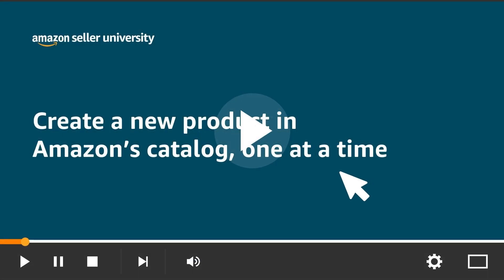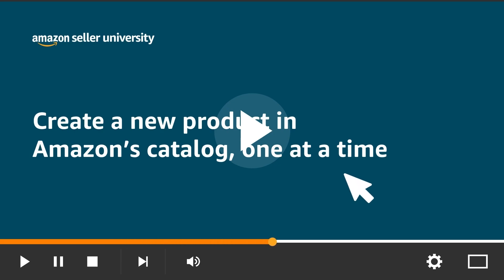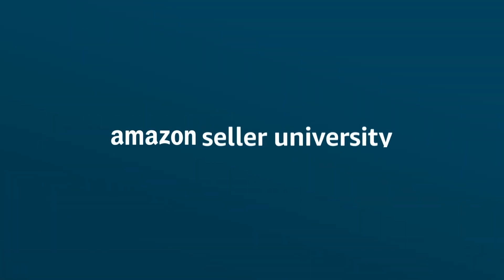This concludes our training on how to create a new product in Amazon's catalog one at a time. Thank you and happy selling in the Amazon store!